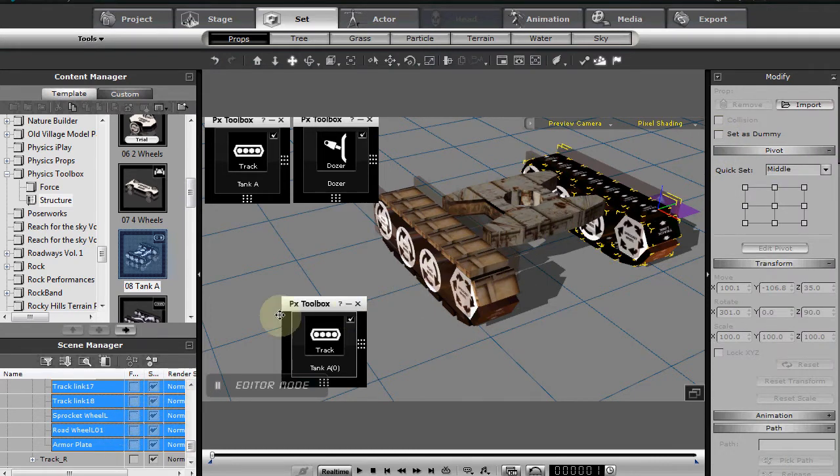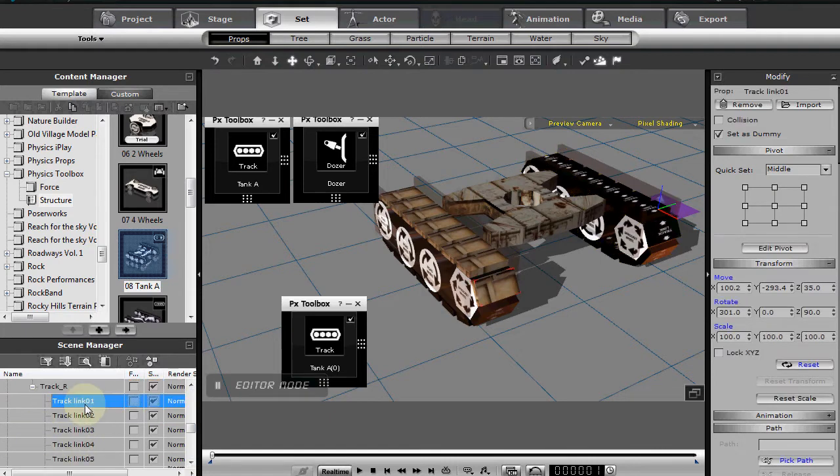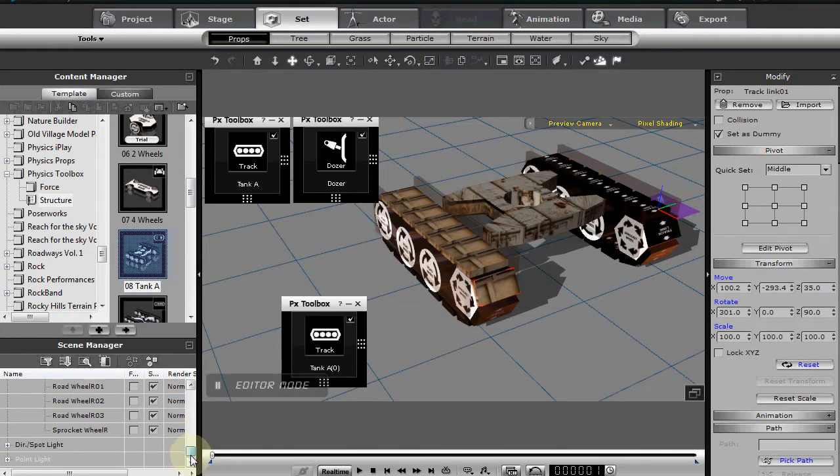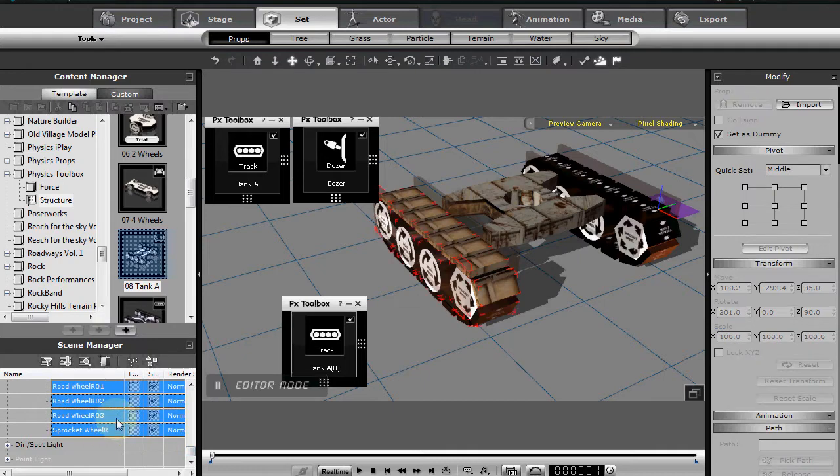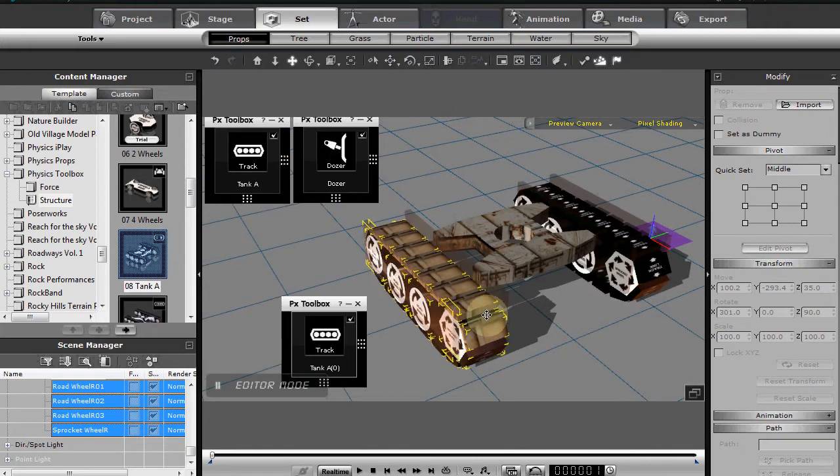Once you turn that off—I grabbed the wrong one—but bottom line is we'll need to do it to that tank track as well. So we'll just select again and use the shift key, select everything and turn off set as dummy. Now when this renders, you'll be able to see it.